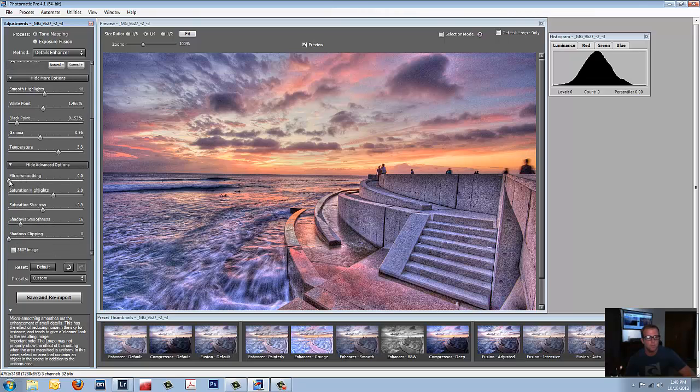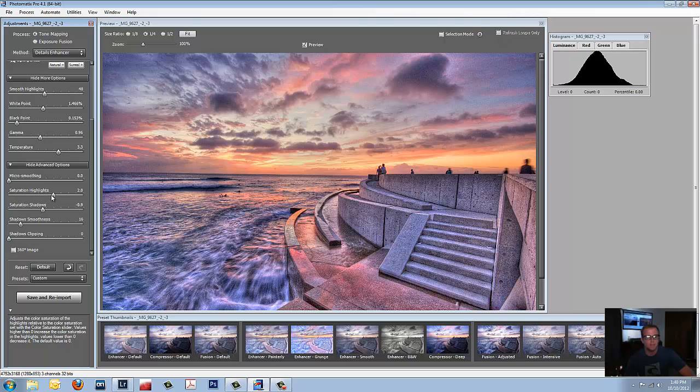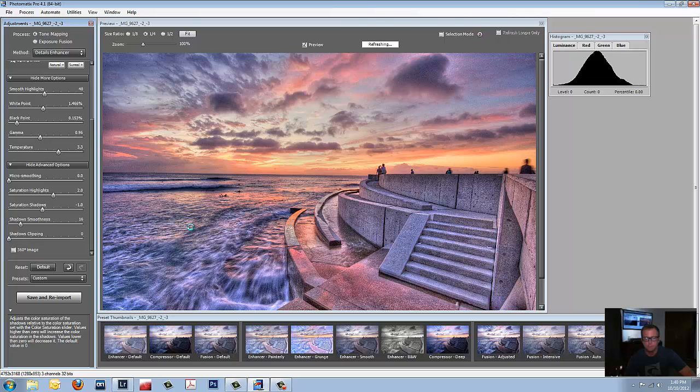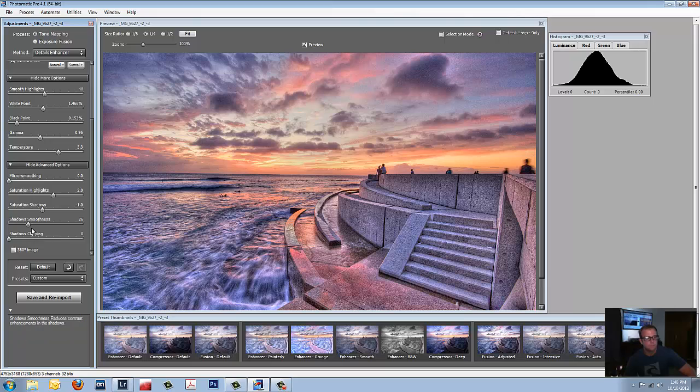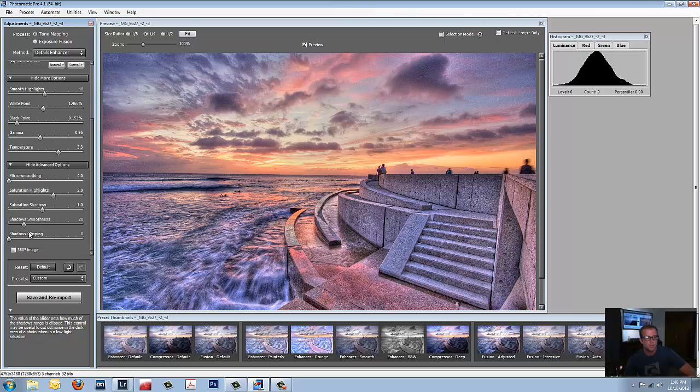Micro Smoothing. I always bump mine to the left which gives you that pretty clean HDR look. Saturation Highlights. We need those. I got it at 2. Saturation Shadows. Let's go to negative 1. Smooth Shadows. That just brings in the shadows a little bit more. I got my shadow smoothness set at 20. Shadows clipping. I don't ever mess with that.